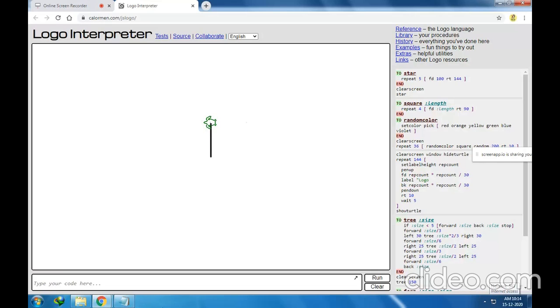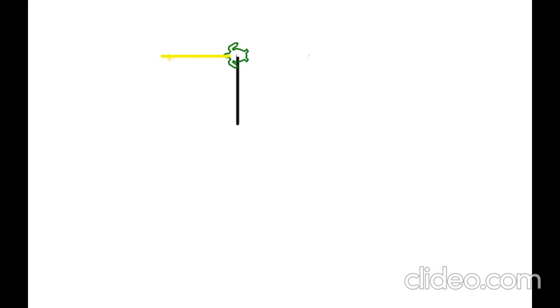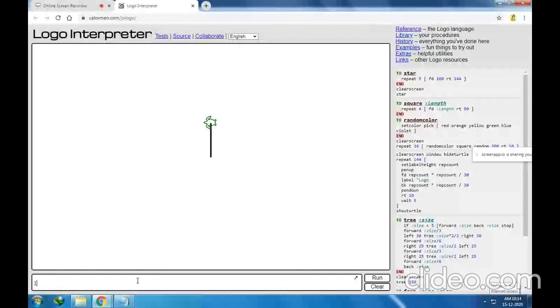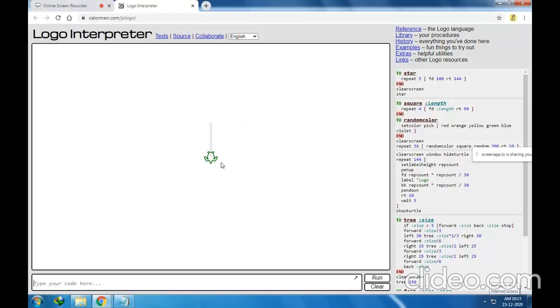Now I want to face this turtle to this side. So I have to write the command LT — because right now it is facing this direction, and if you want to face this direction, it is the left side of the turtle. So I will write LT90. And if you want to remove this line, again write FD100. LT90 — it has faced here. FD100 — it has erased the line.